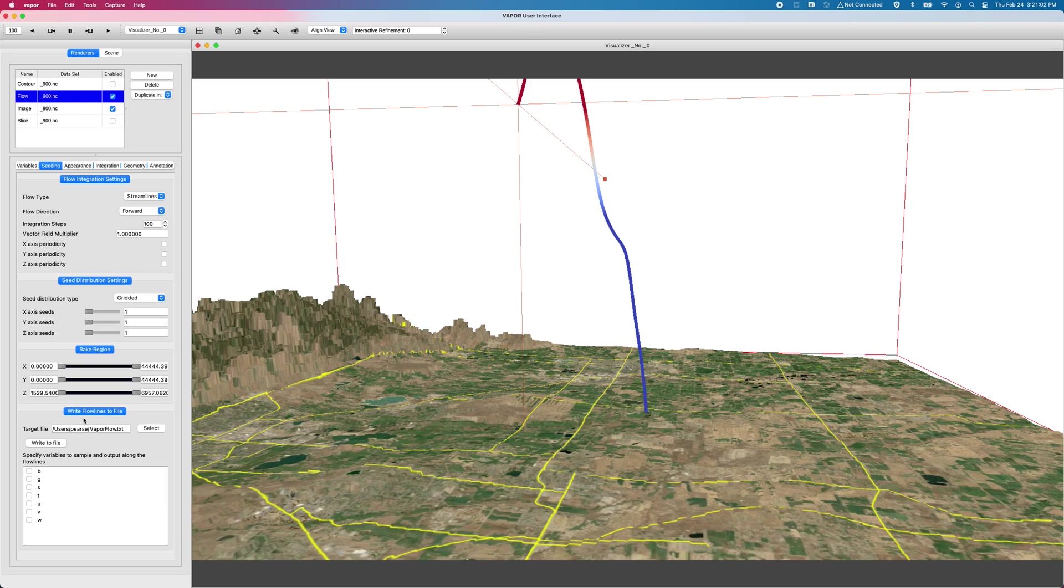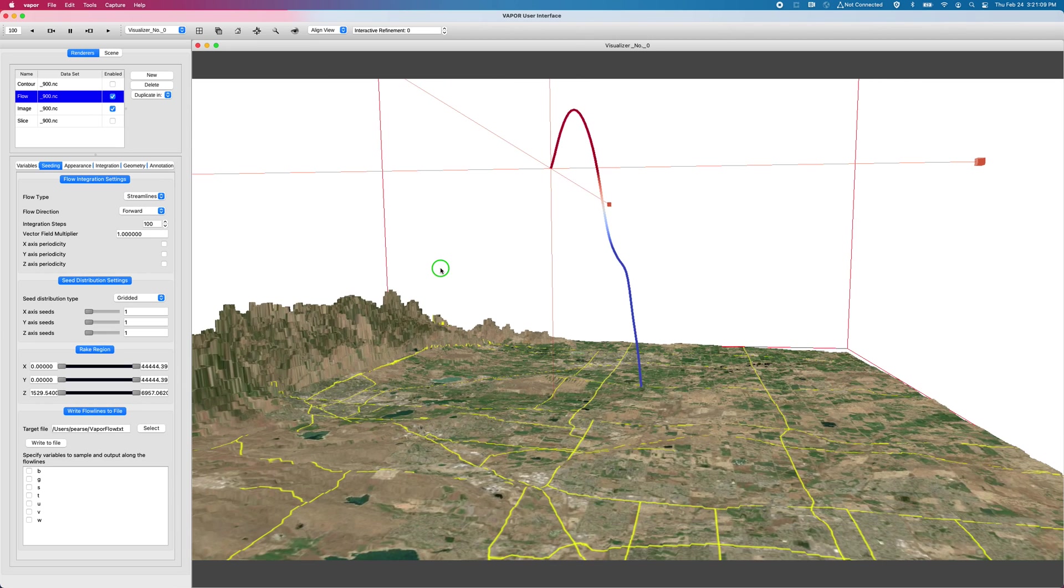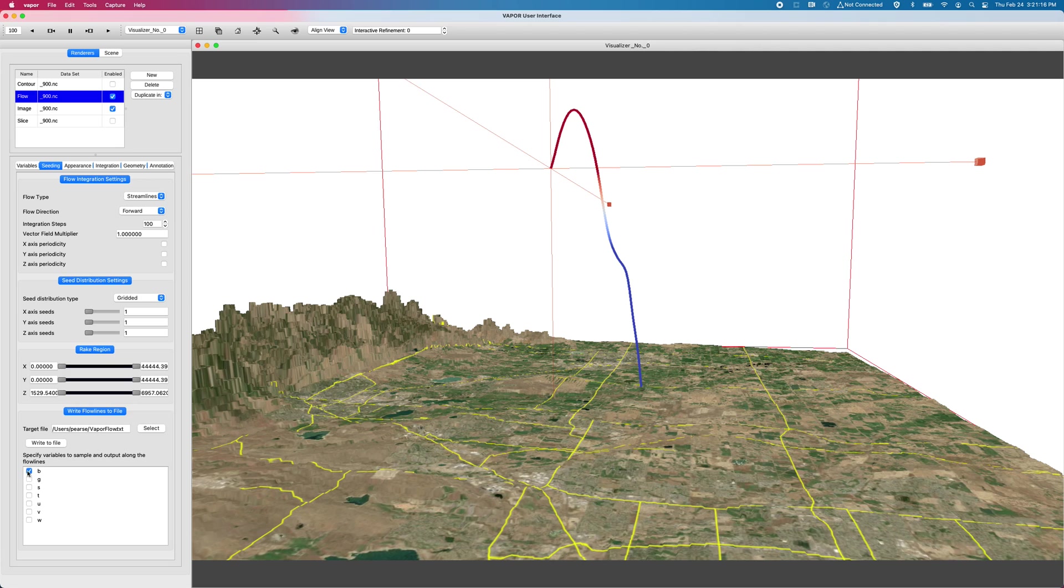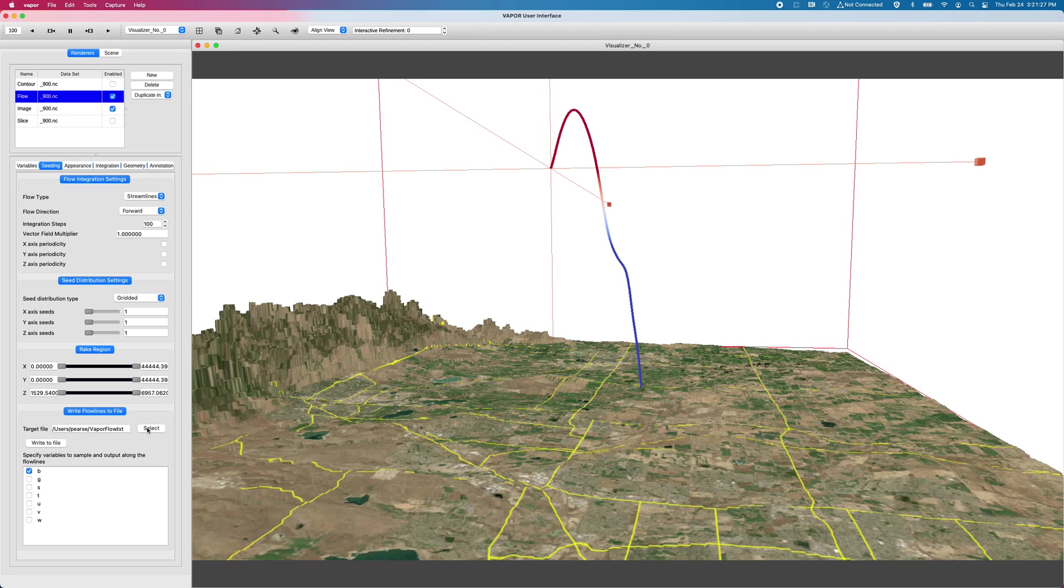Actually this is something I think is one of the most powerful tools in the flow renderer. We can write flow lines to a file. We can write the data values of this flow line into a text file for further analysis. So I will select B for buoyancy. That is the data variable we are sampling along this path line. And by default, it's in your home directory.